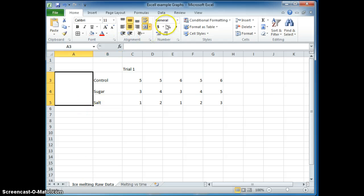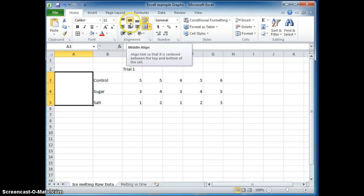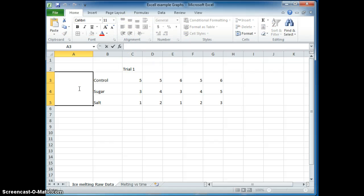Right here, what I can do is merge the cells. So click on here and merge the cells here, and then make sure it's aligned left and right and up and down.